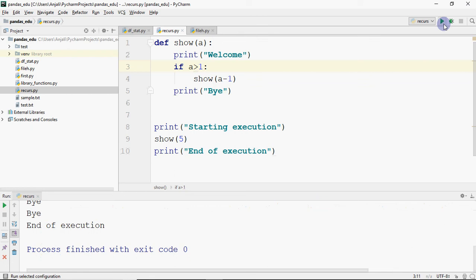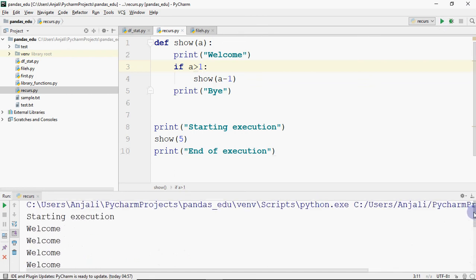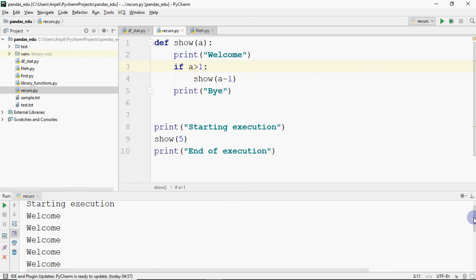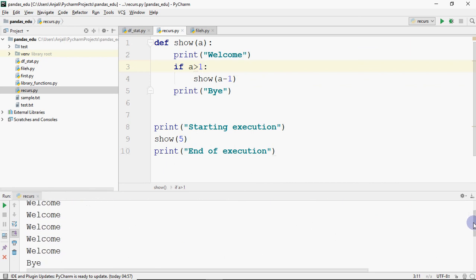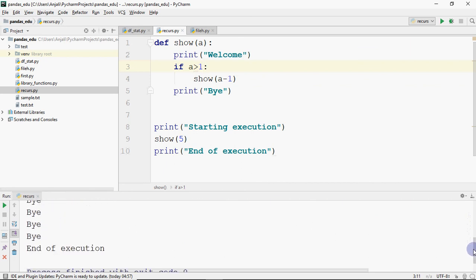When we run it, we see the output: starting execution, then welcome printed 5 times, then bye printed 5 times, and then end of execution.